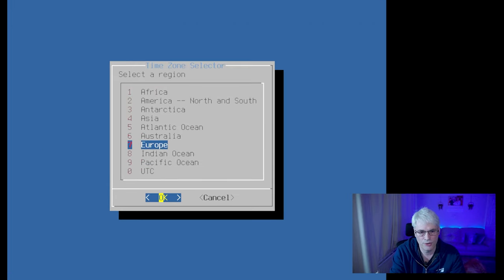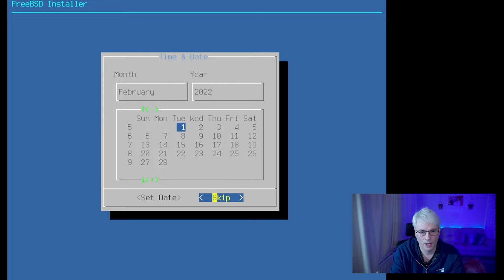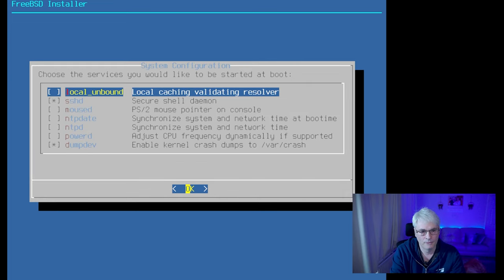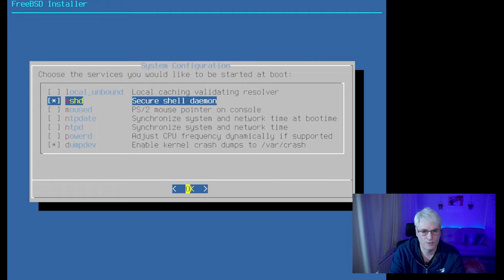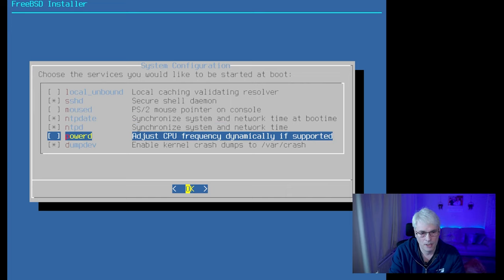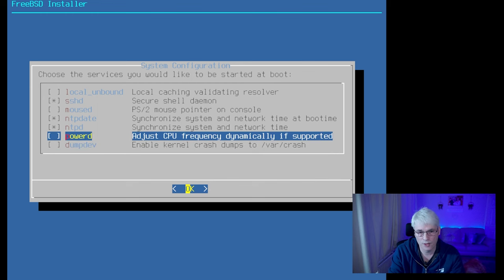Select your location — I'm in Europe, the UK. That looks reasonable; it is February the 1st and that is the correct time. Here we can check a few services that start on boot. I like to have SSHD (secure shell daemon) and NTP date and NTPD so it gets time automatically. Unless you're using a laptop, there's no point in adjusting CPU frequency dynamically — it's a power thing, doesn't matter on a desktop. I'm not going to worry about kernel crash dumps — it takes up space and I don't debug them anyway.